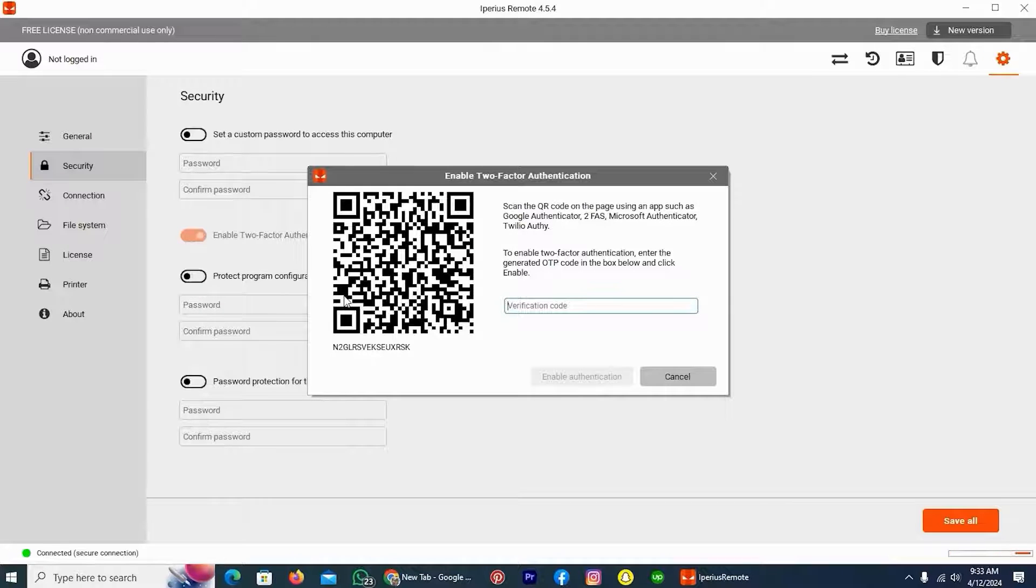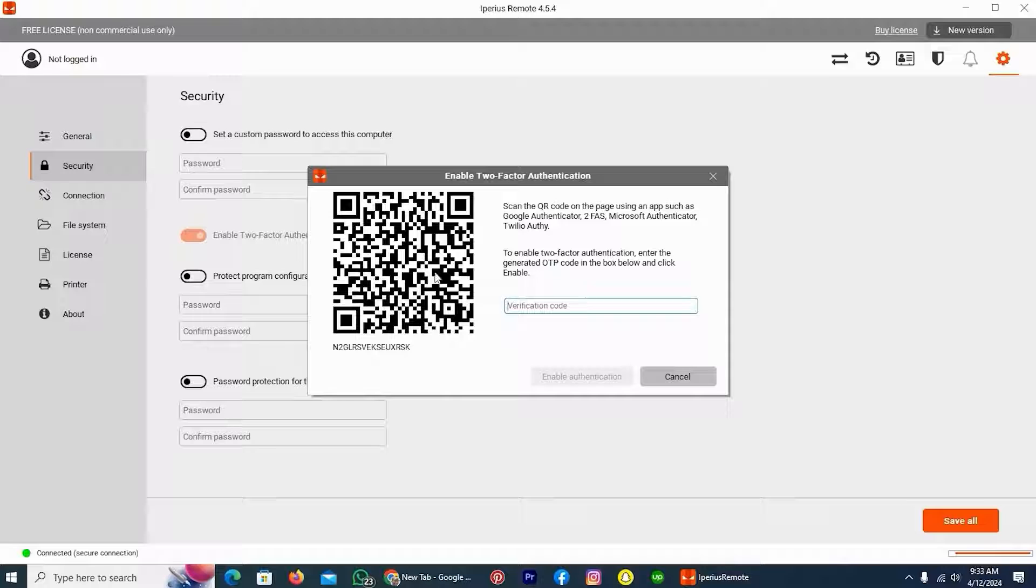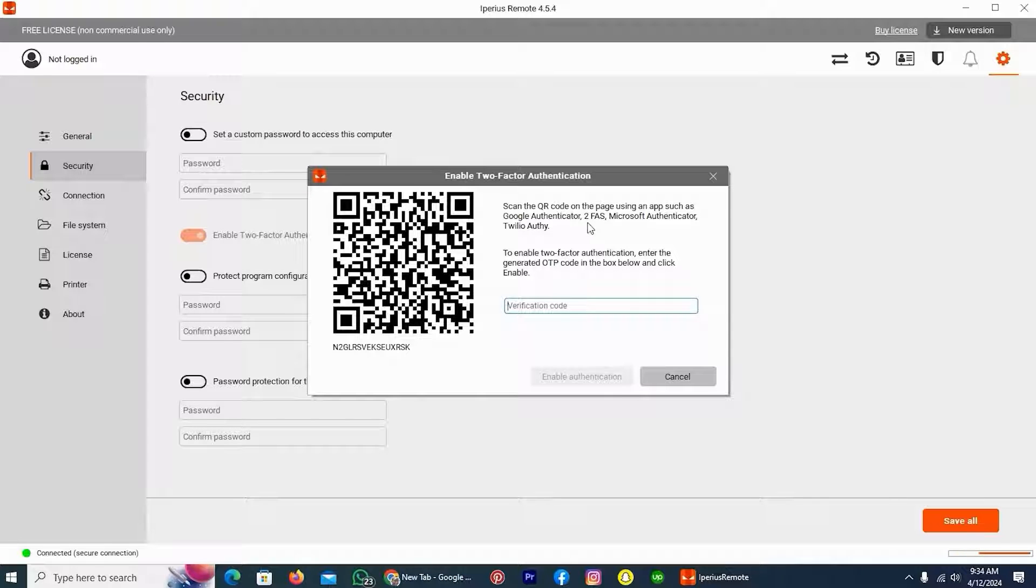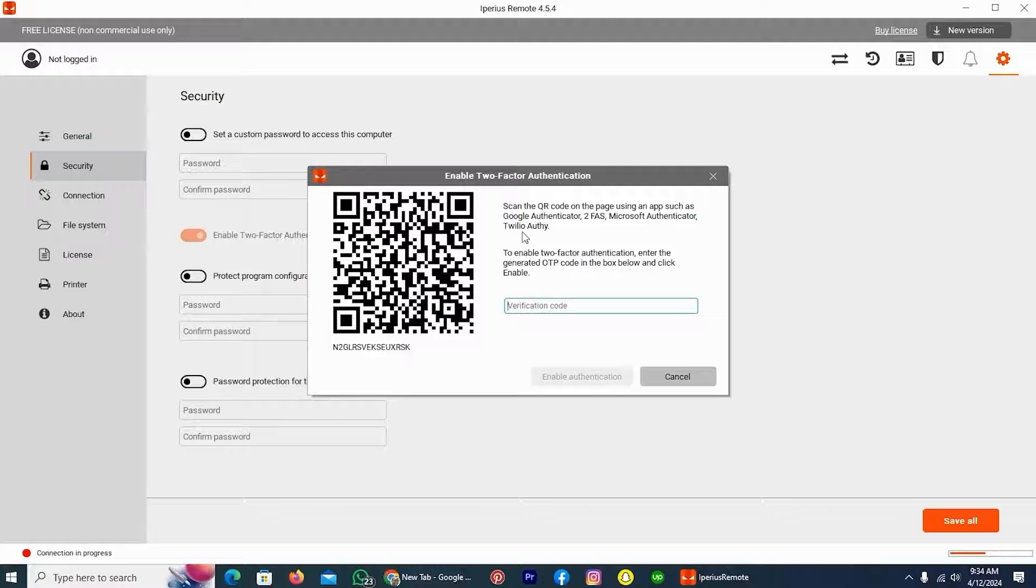Now, these are the requirements for enabling two-factor authentication. You have to scan this QR code with the help of an application: Google Authenticator, 2FAS, Microsoft Authenticator, or Twilio Authy.